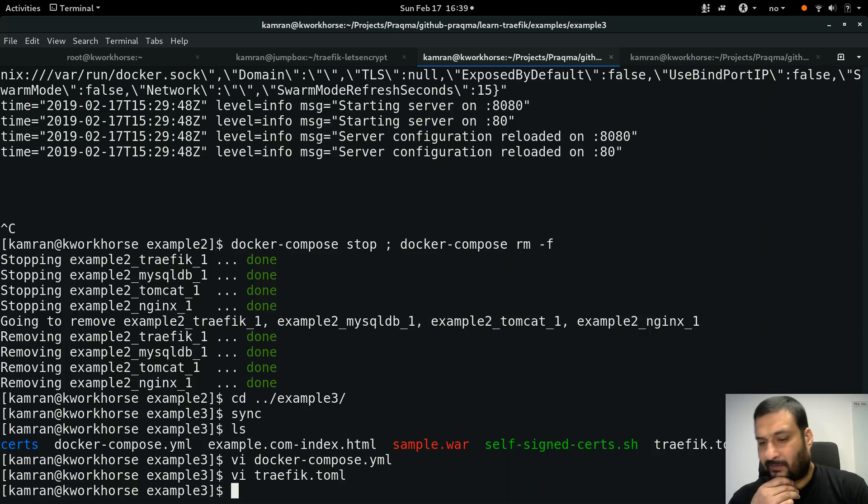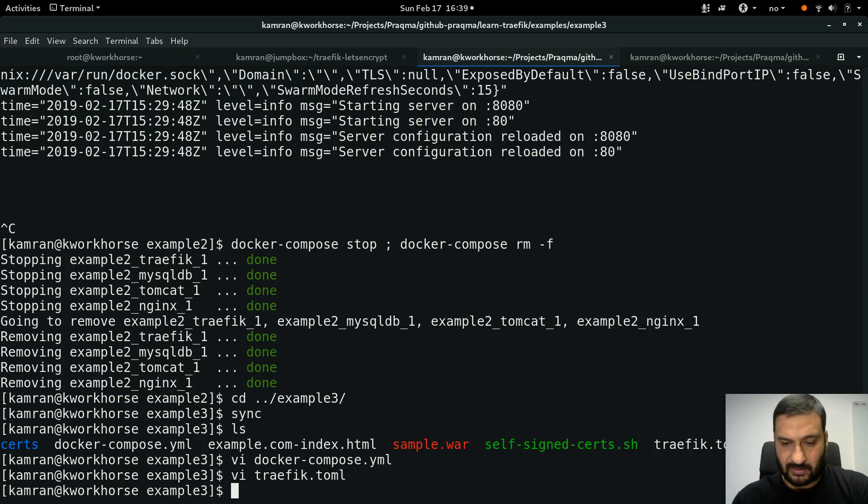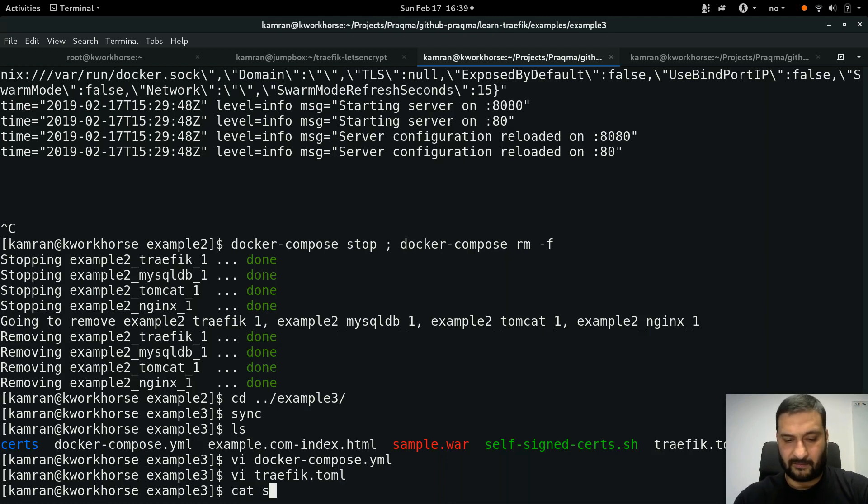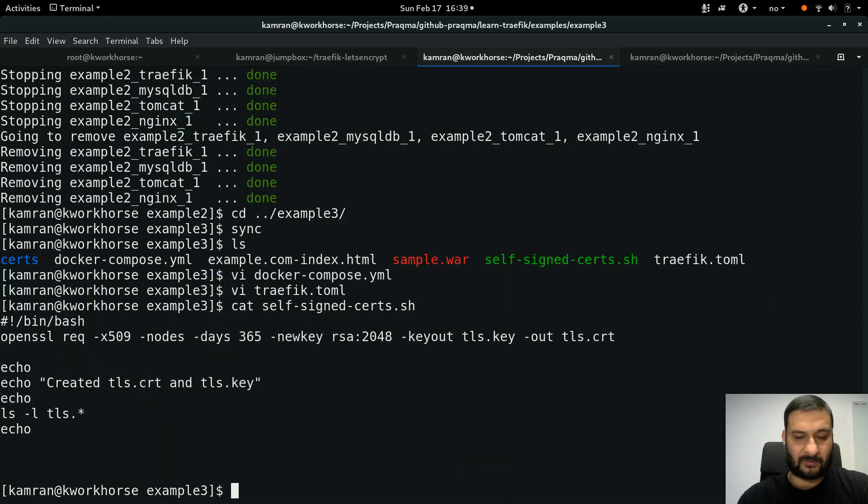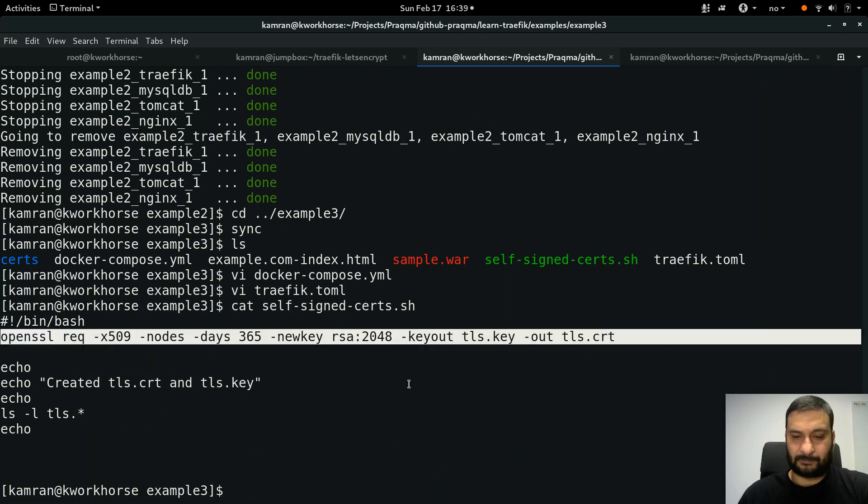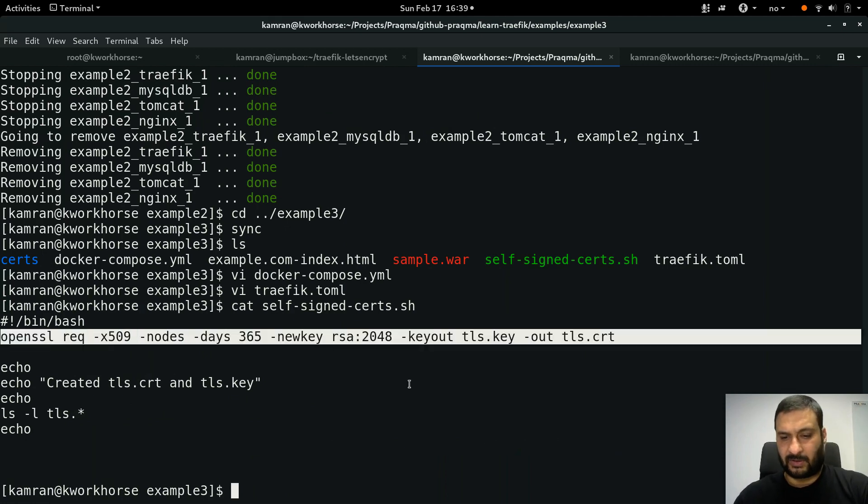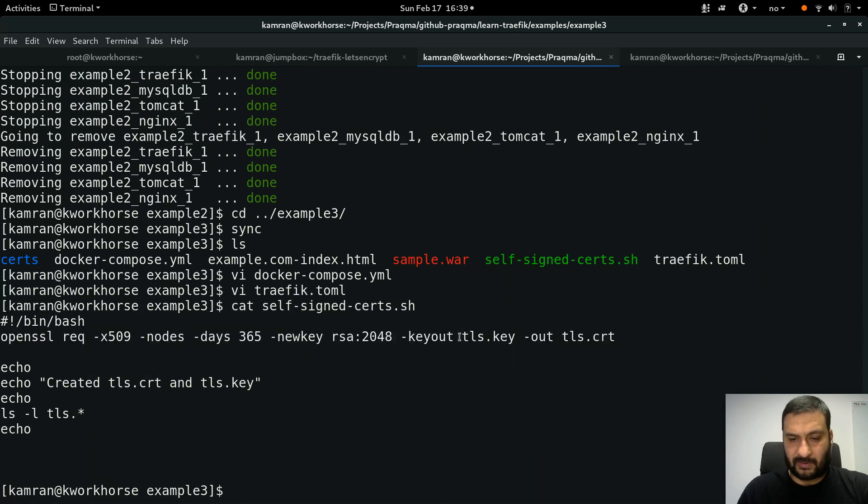That's it. To generate self-signed certificates you can find hundreds and thousands of examples on the internet. I have copied one of them here and actually placed it in a shell script for you. It's a very simple command which you can use. It will generate tls.key and tls.cert.